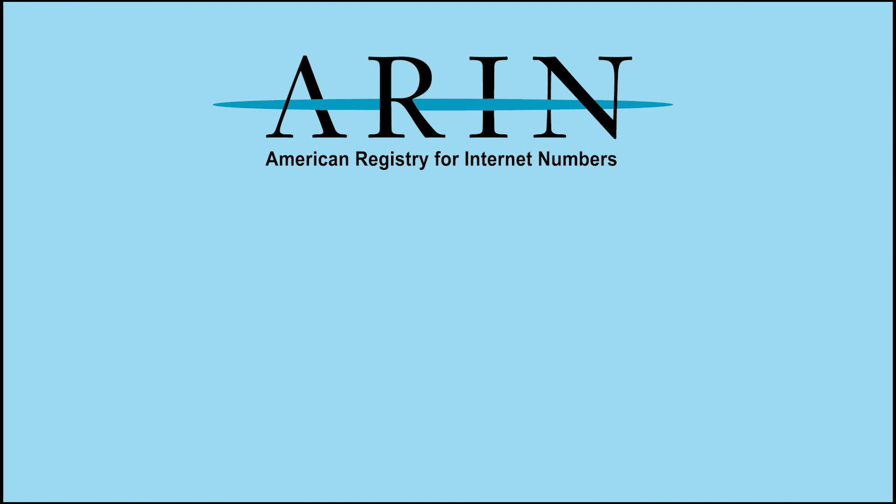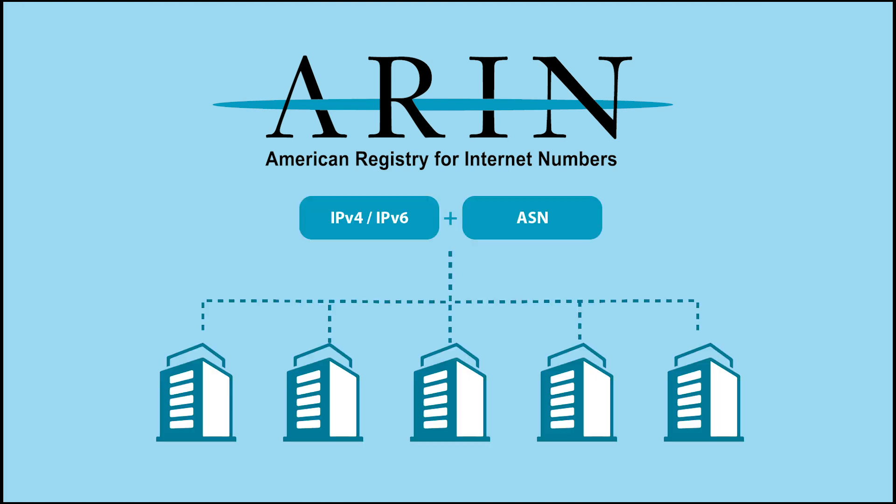ARIN allocates IP addresses and Autonomous System Numbers, ASNs, to different types of organizations following the policy set forth in the Number Resource Policy Manual.